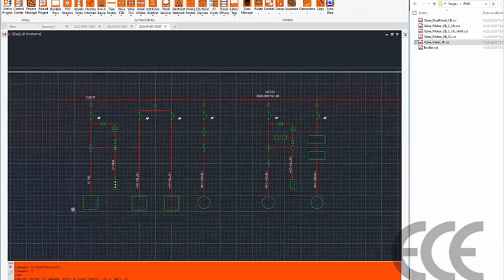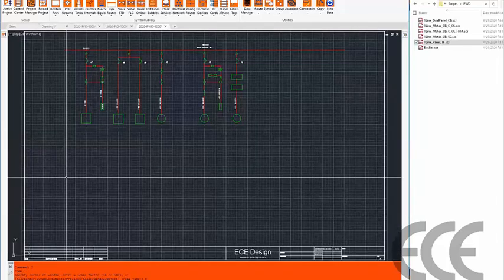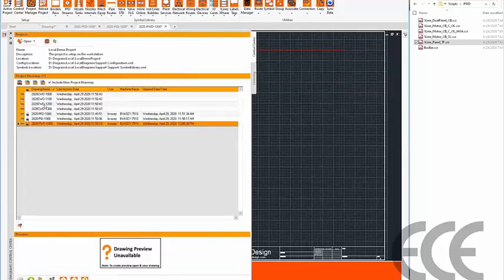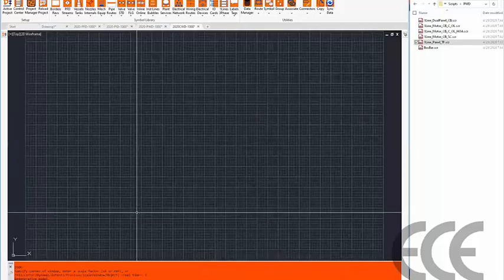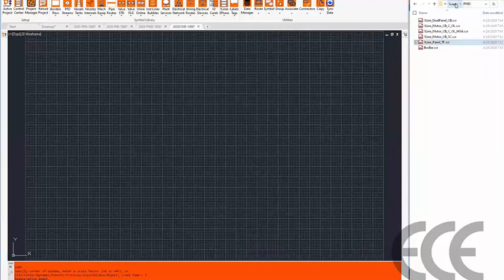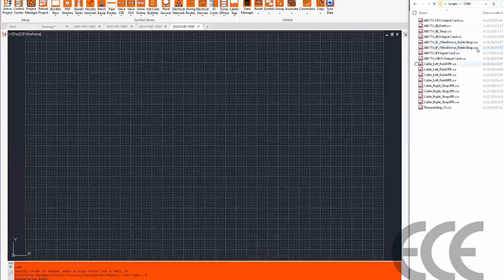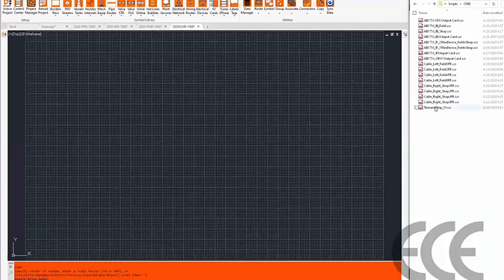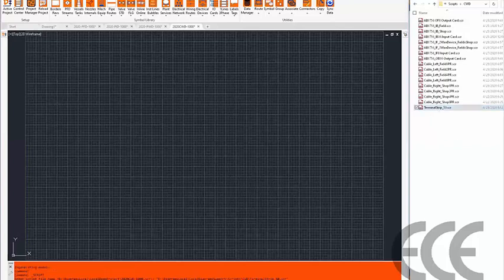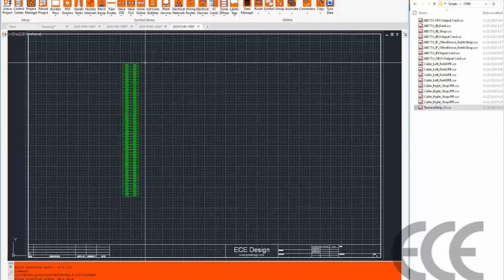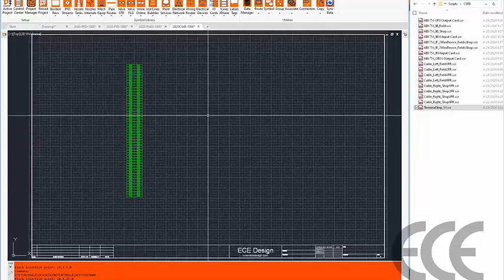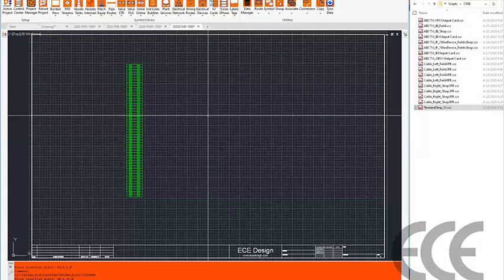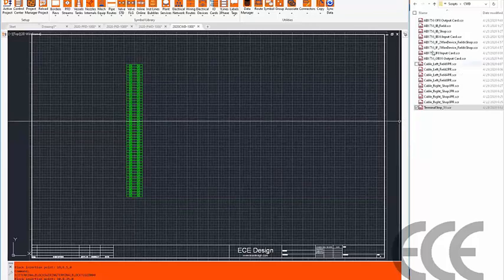That's the single line and power side. Transitioning to controls, I open drawing 1000. For a terminal strip or junction box drawing, I run a script to drop in 50 terminals. From there, I can start cabling up the terminal strip with wiring on the inbound and outbound sides.